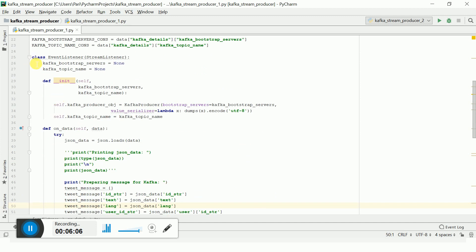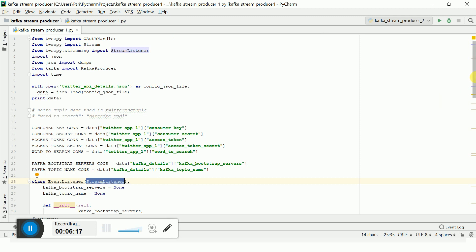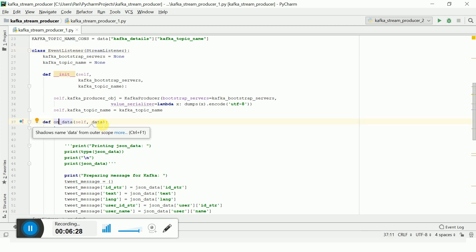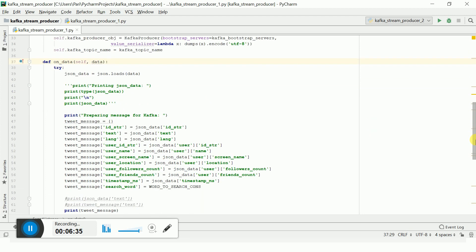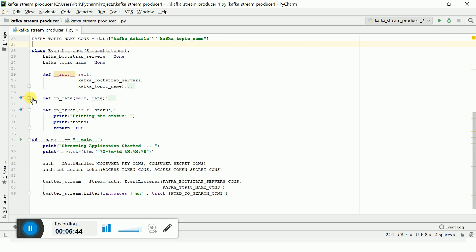This is my event listener class, which uses the StreamListener from the Tweepy streaming API. It has three methods: the __init__ method, the on_data method, and the on_error method. In the on_data method is where you actually get the data from Twitter. The on_data and on_error methods are mandatory.